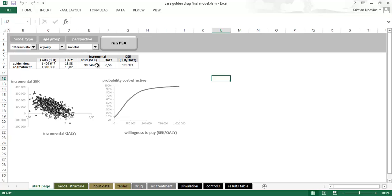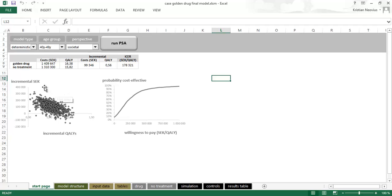The results are shown in this table. We have the cost for both treatments, golden drug and no treatment. We have the QALYs, incremental cost and QALYs and the ICER. If I press this button the PSA will start the Monte Carlo simulation and it will generate the ICER scatter plot and the cost effectiveness acceptability curve, the CEAC.